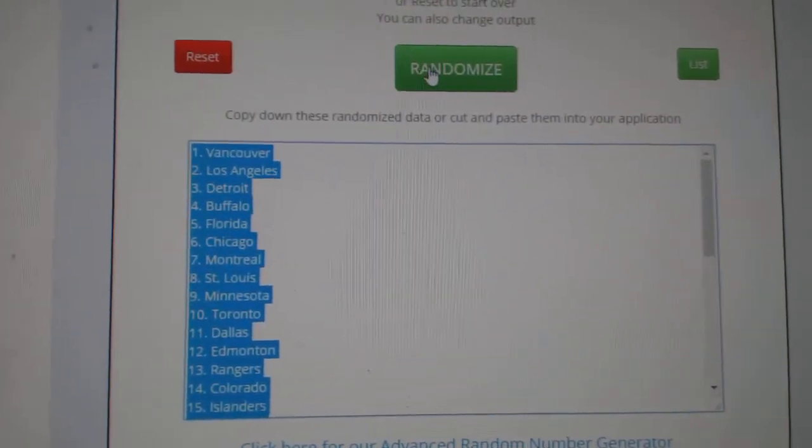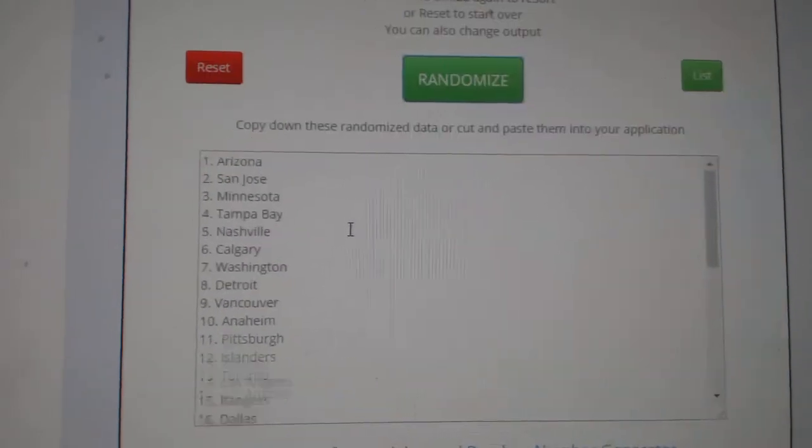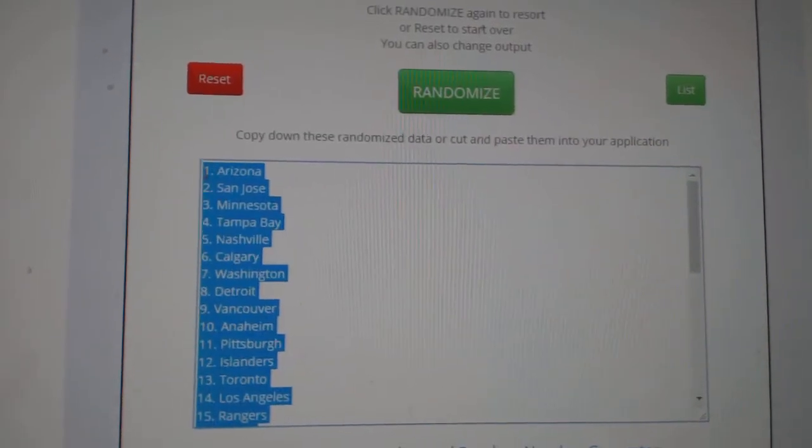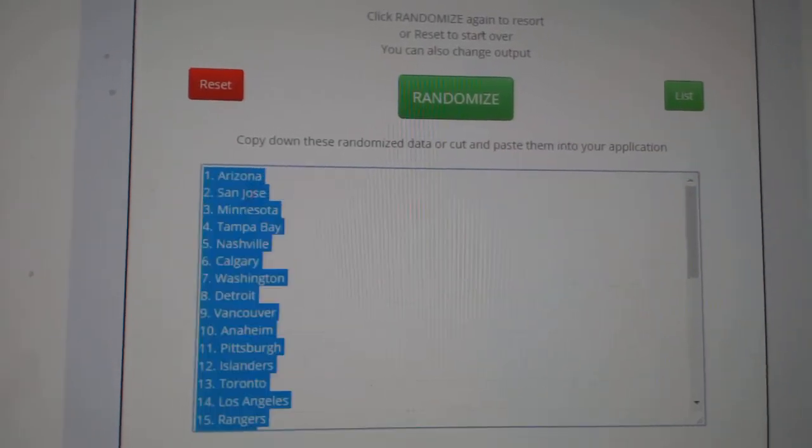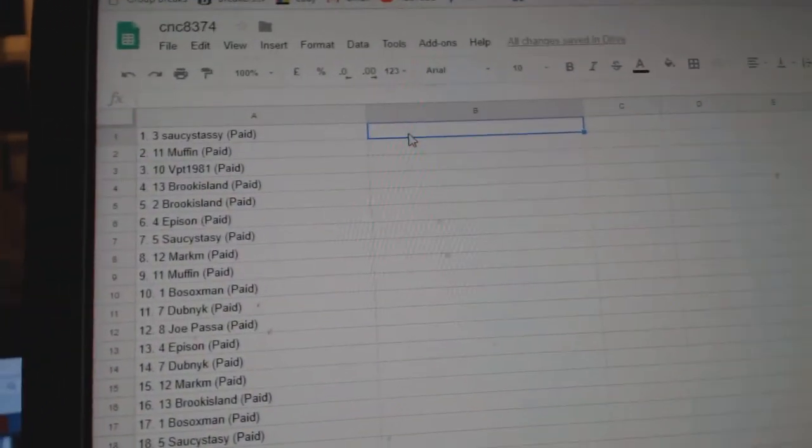And the teams. One, two, three. Copy. Paste.